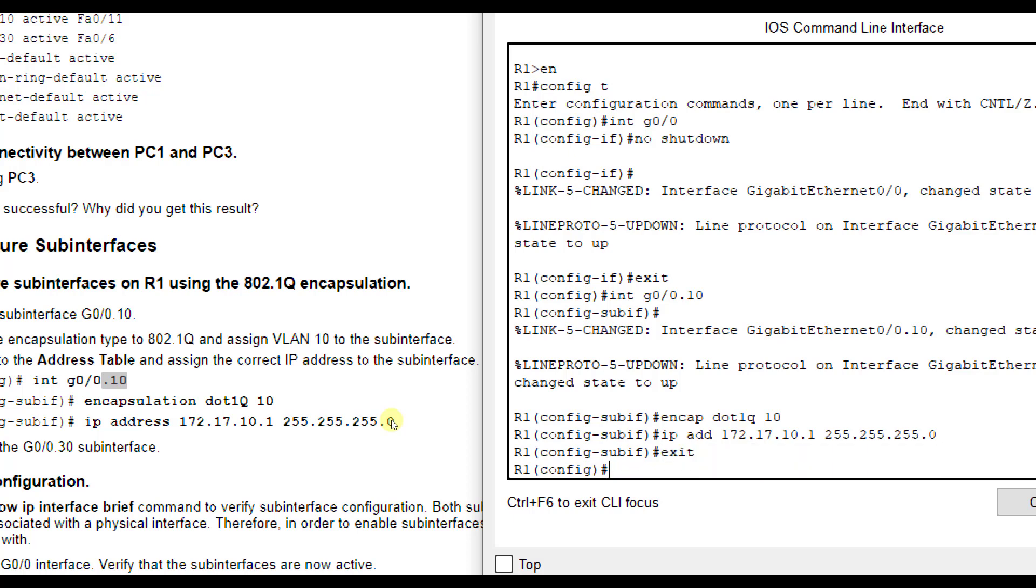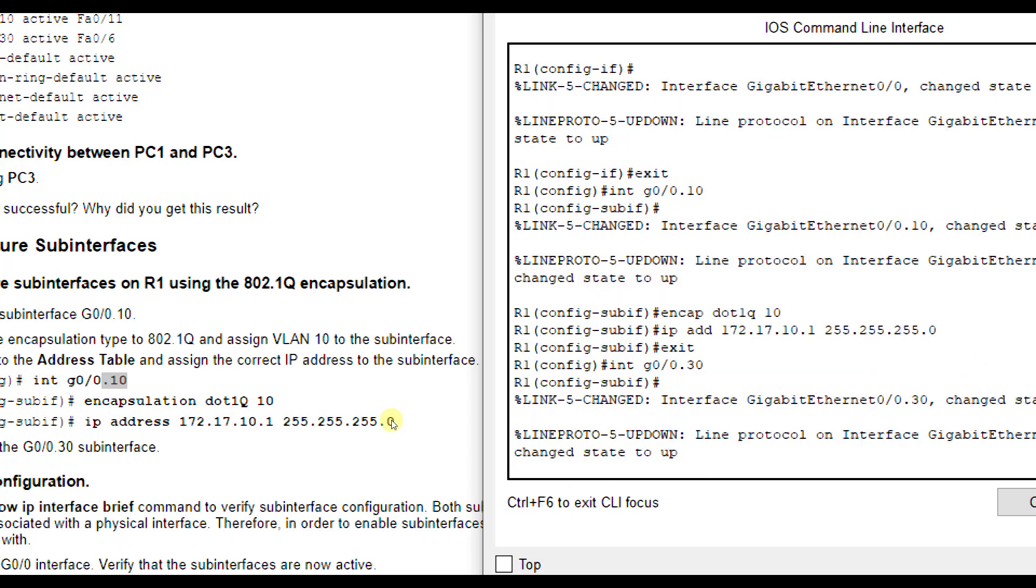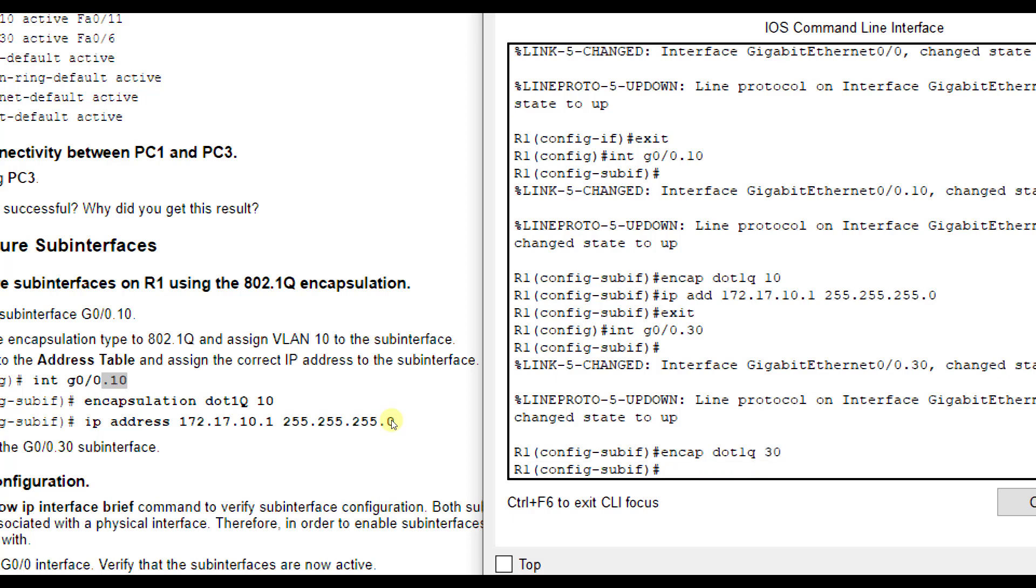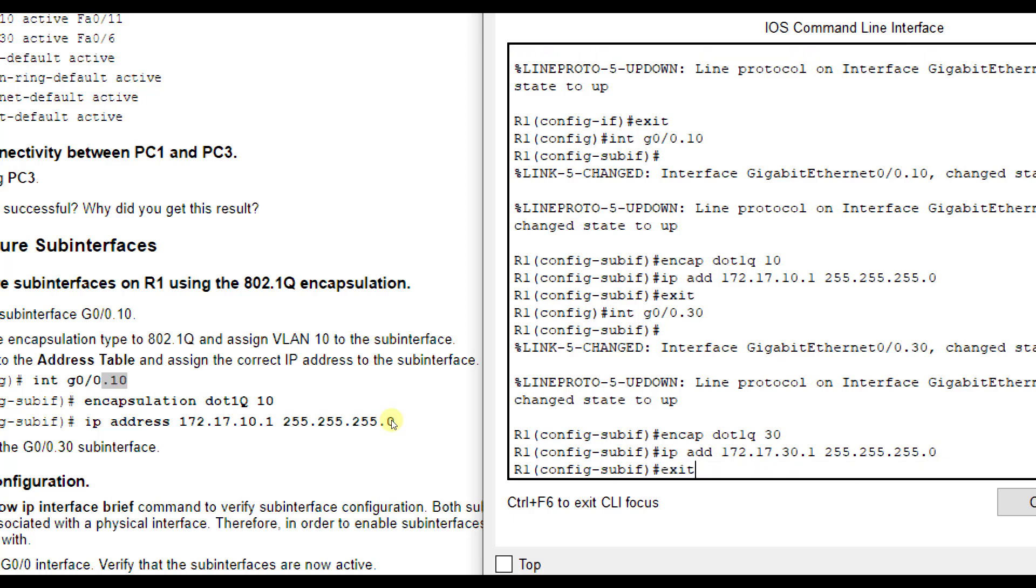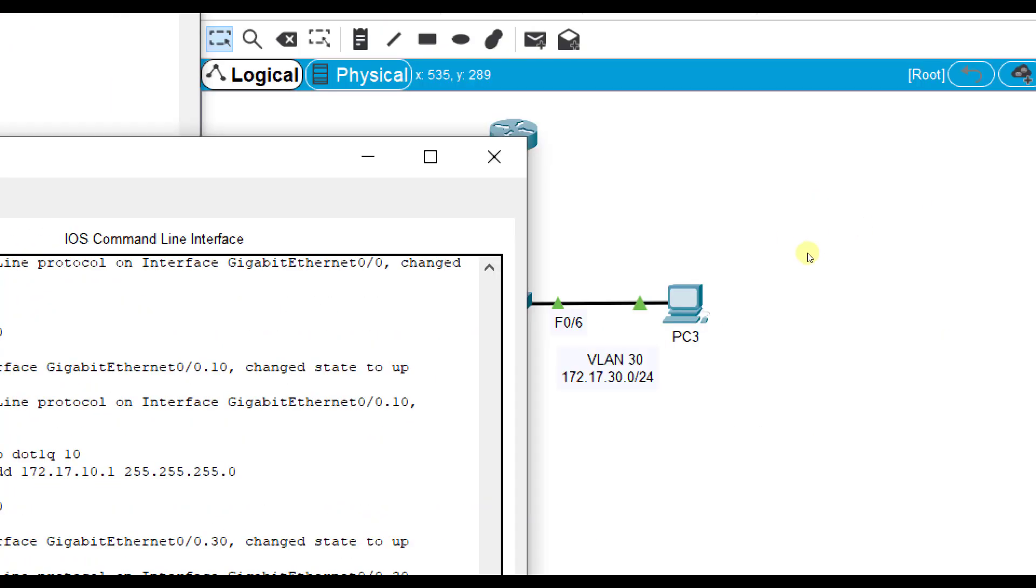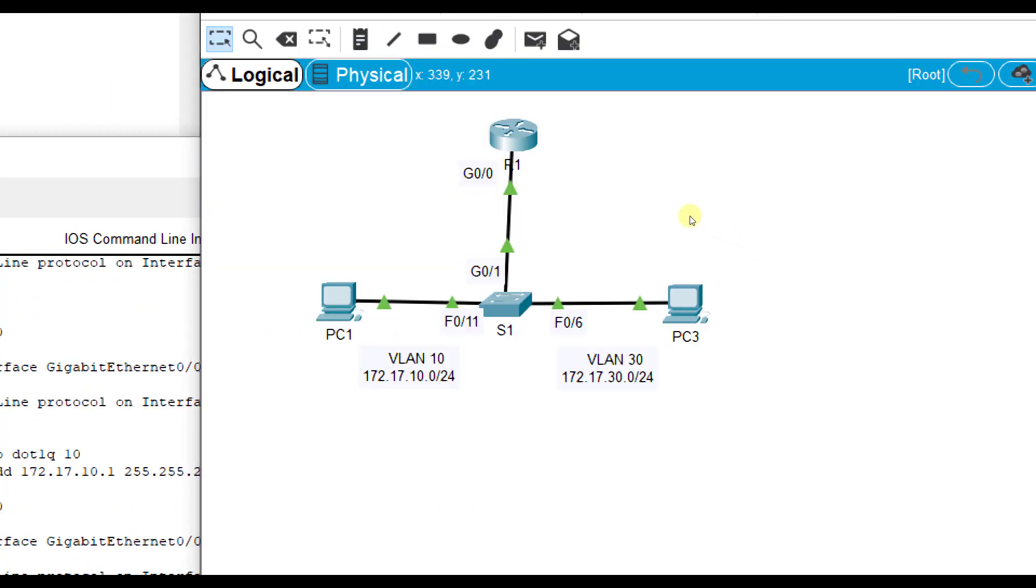Now we're going to do it for VLAN 30. It'll be interface G0/0, still the physical interface, but then we're going to do dot 30. You see it come up automatically. We're going to do encap dot1Q, that's the same, but then we're going to do 30 for VLAN 30. Then we'll do IP address 172.17.30.1 255.255.255.0. What happens is these sub-interfaces become the default gateway for the PCs. We want to make sure that our PCs also have that information in there.